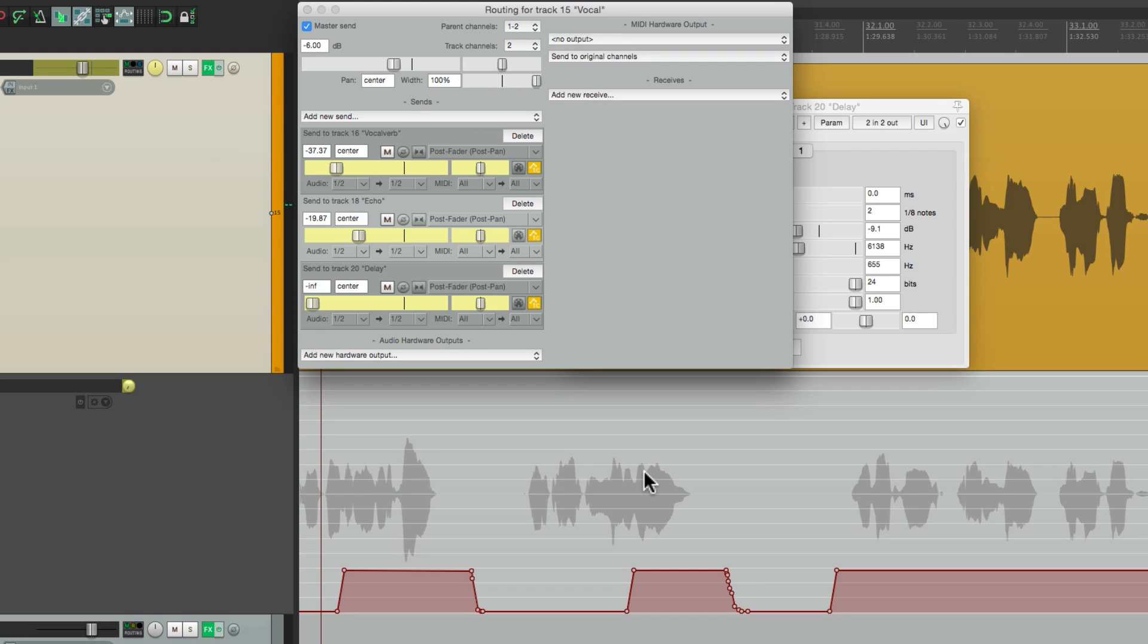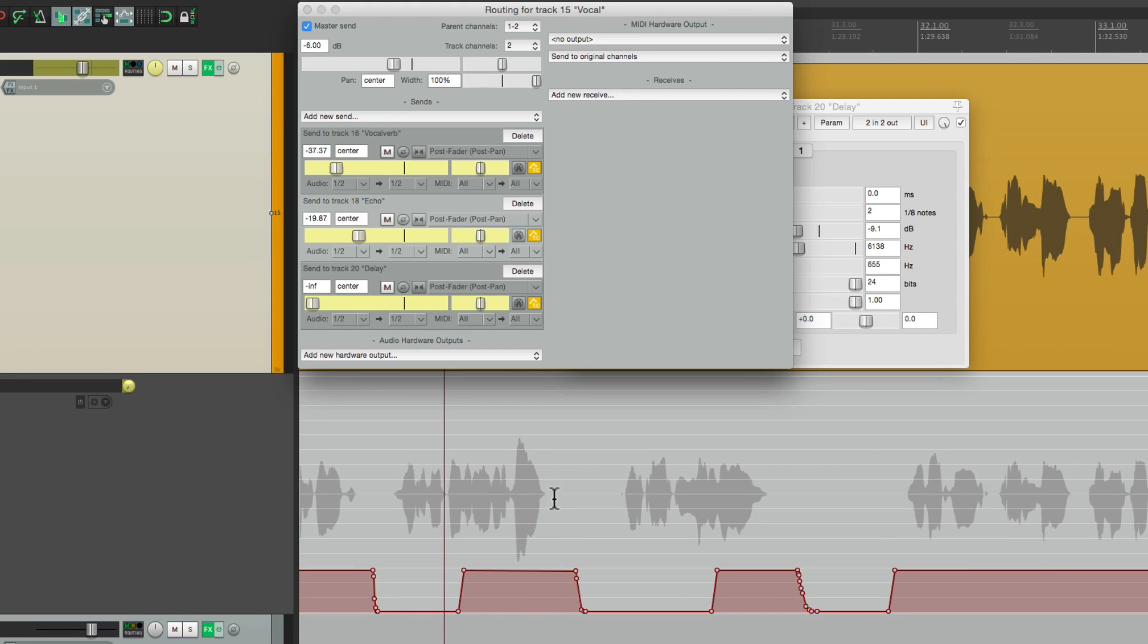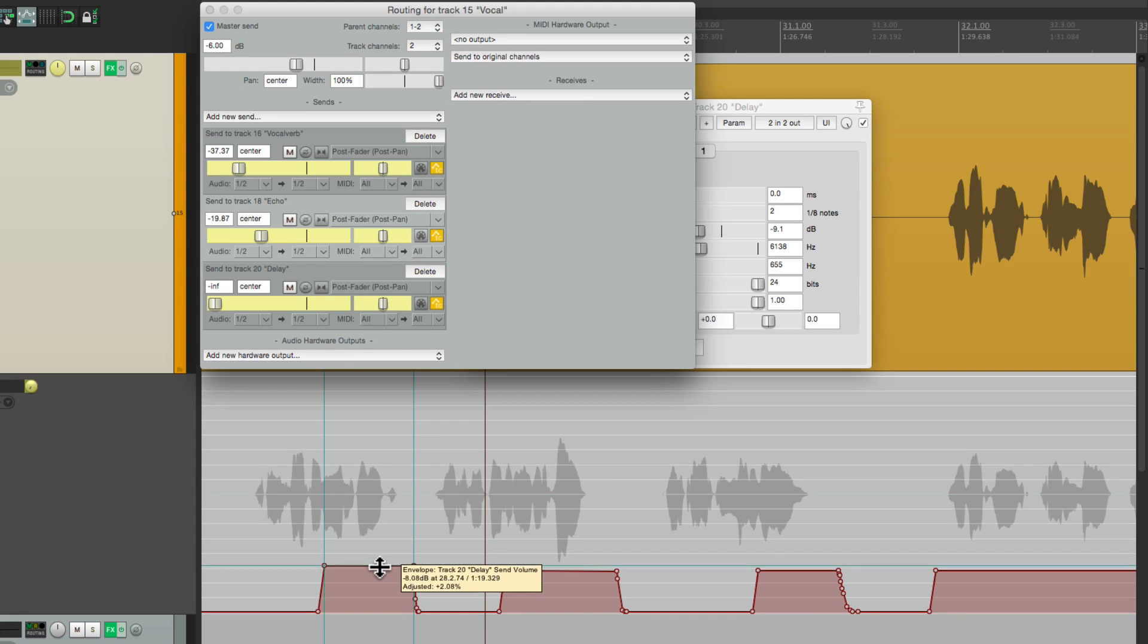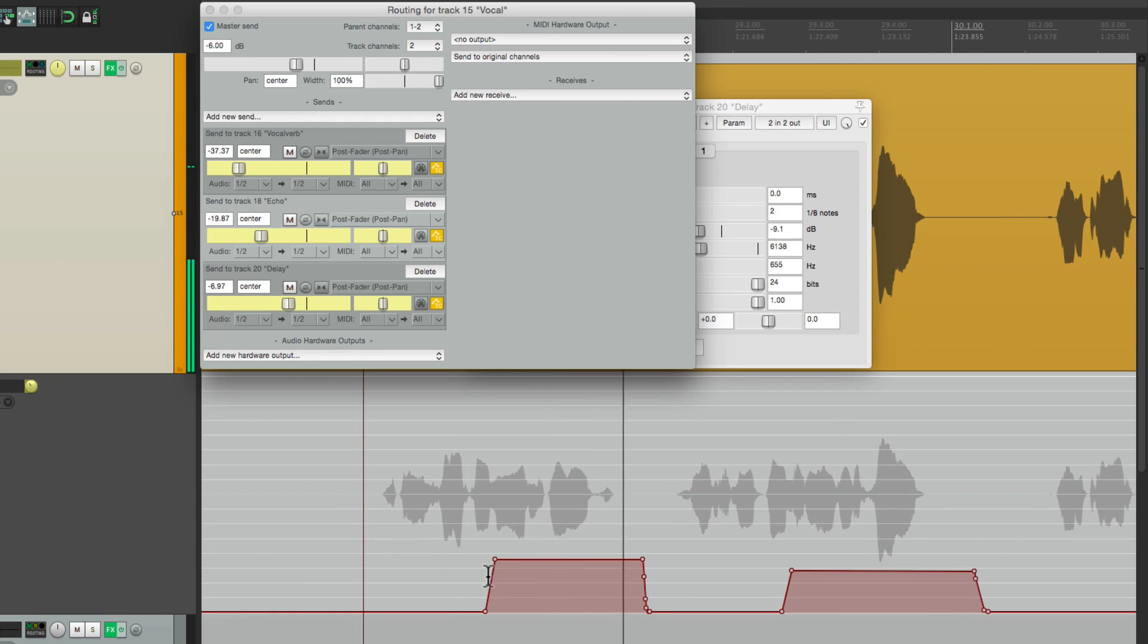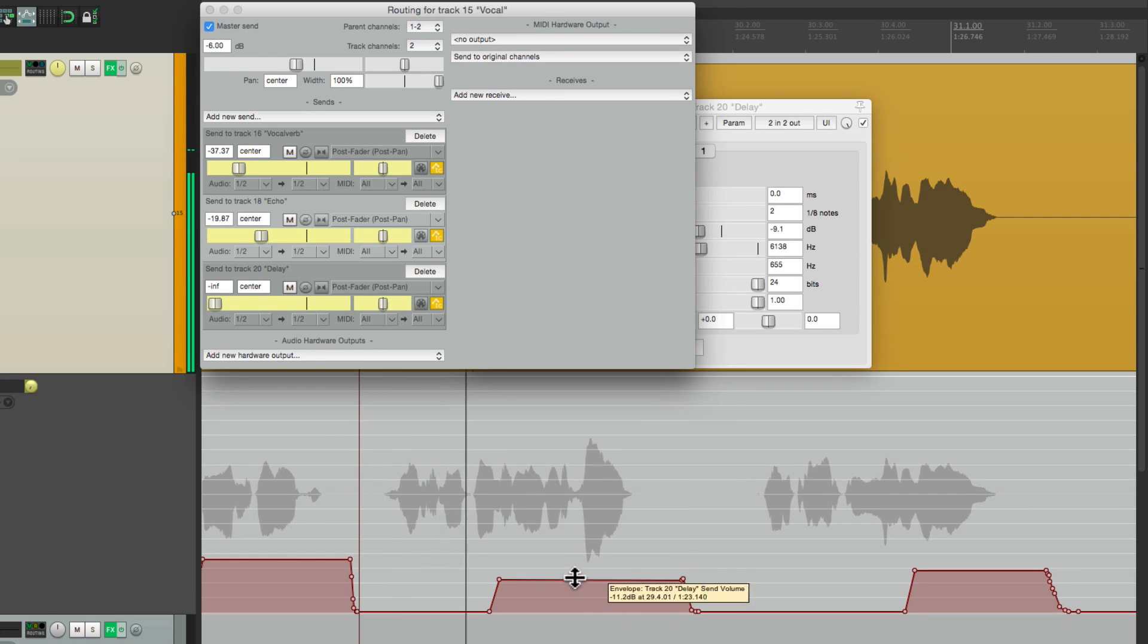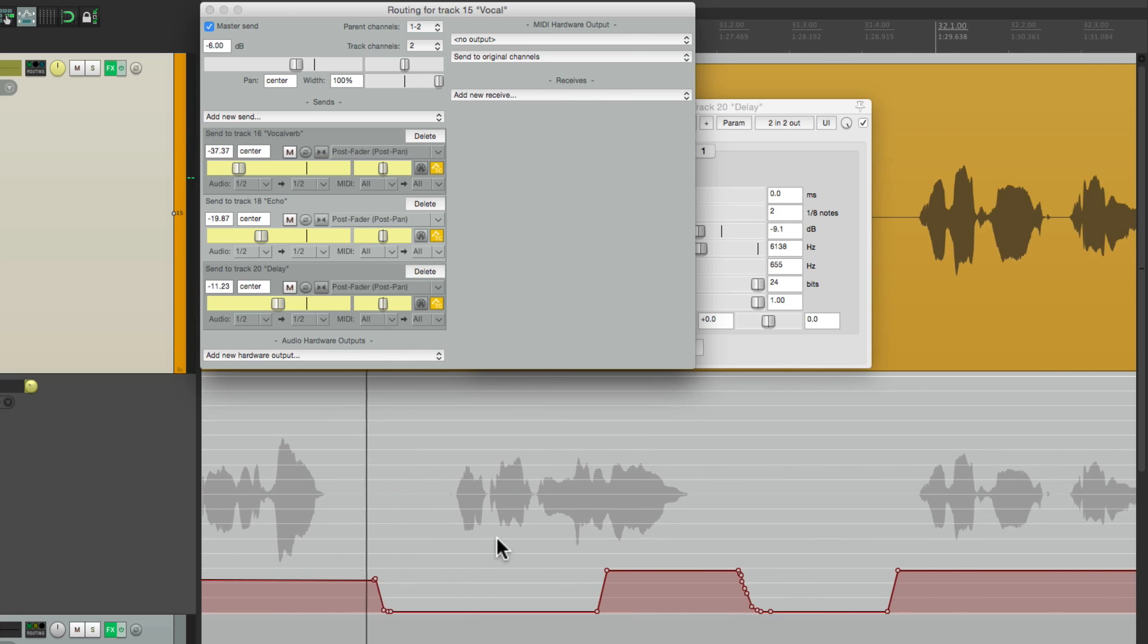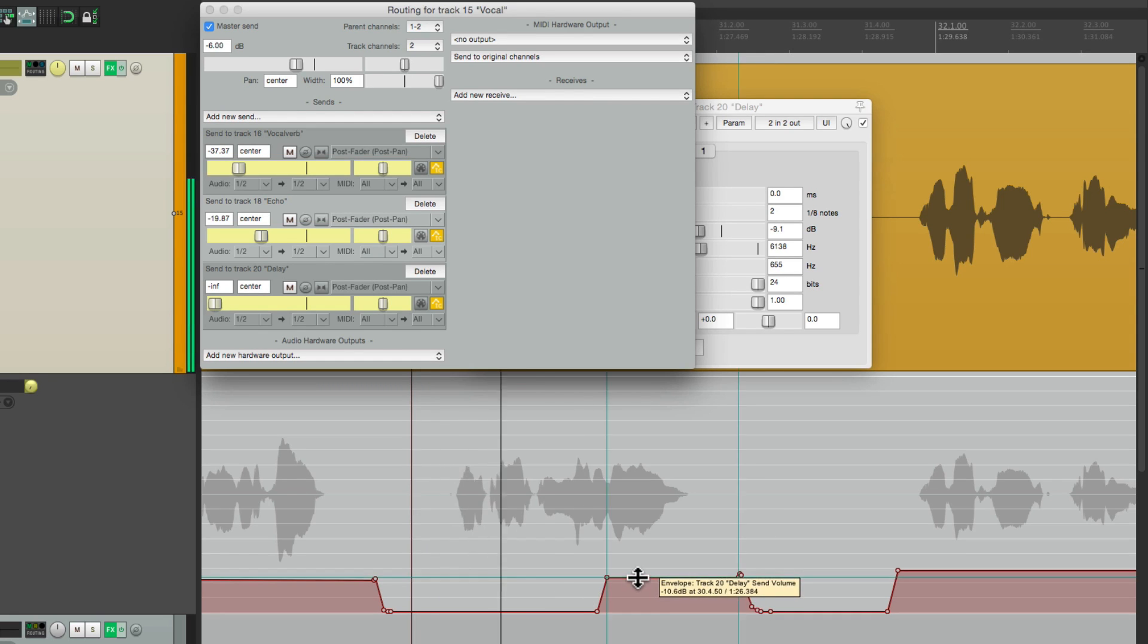But the biggest reason I do it this way is now we can control the level of each delay. Let's say we want to make this one a bit louder. Just bring it up and it's separate from these two. Stone's throw from the interstate. Fell asleep and sealed his face. If this one's too loud, just bring it down. Fell asleep and sealed his face. When he crossed two yellow lines.